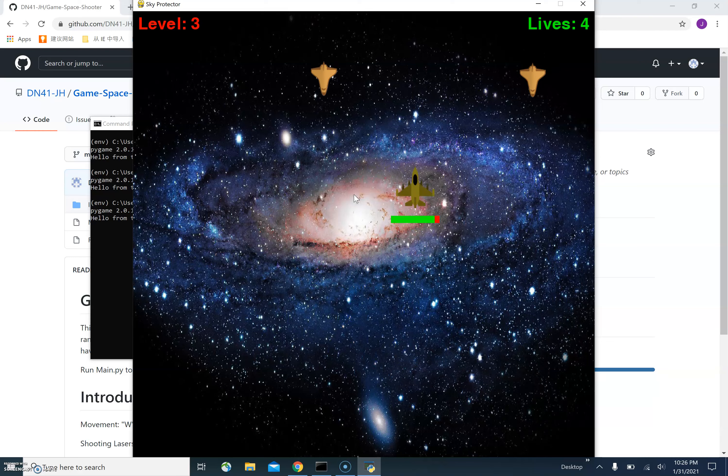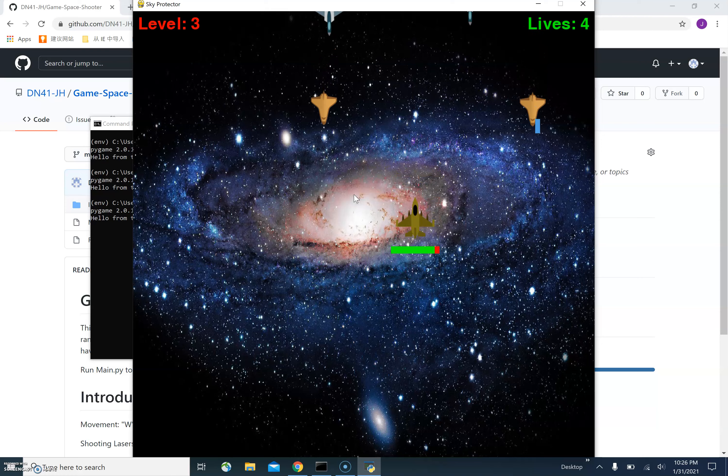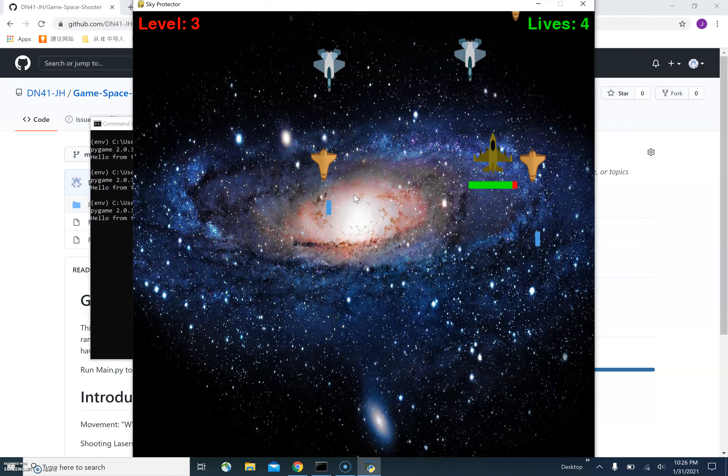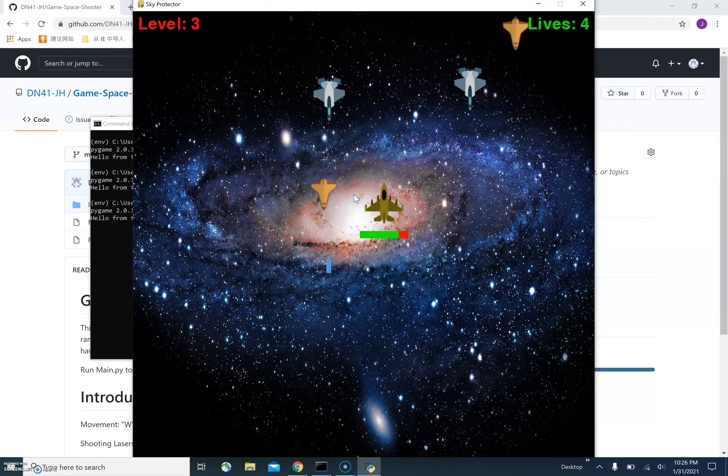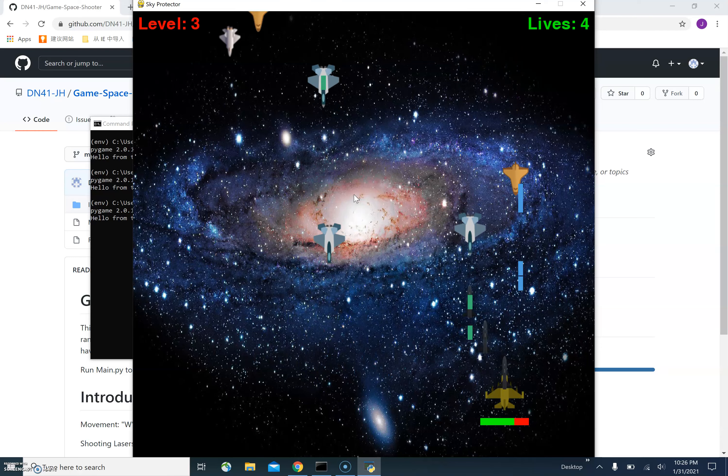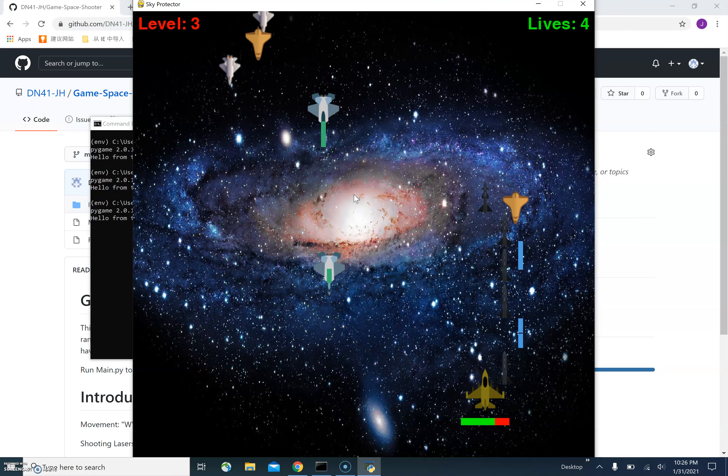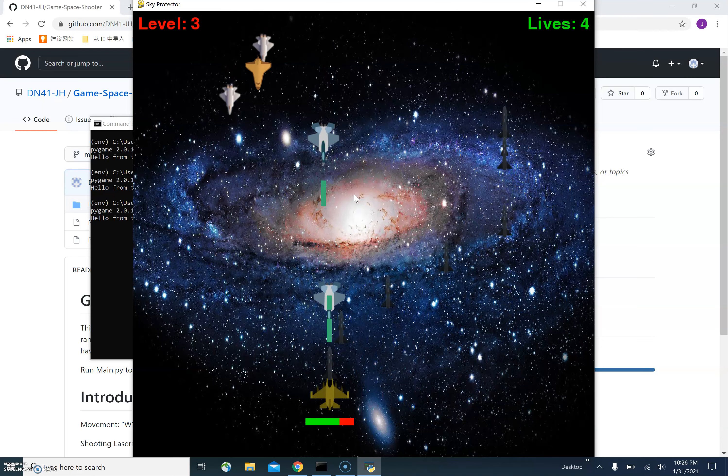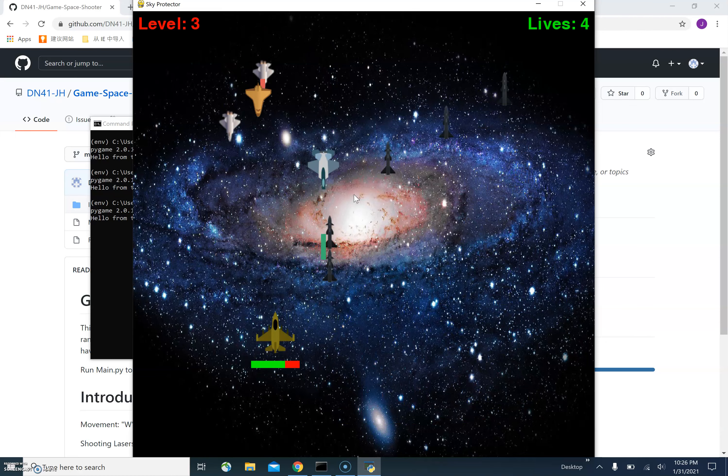And also, if the user ship runs into one of the enemy ships like this, the user health will also be reduced by 10% each time we hit an enemy ship.